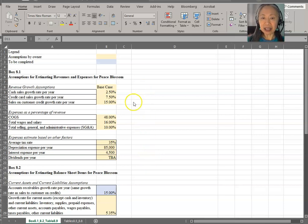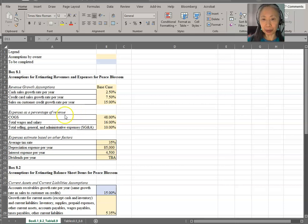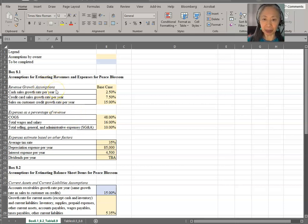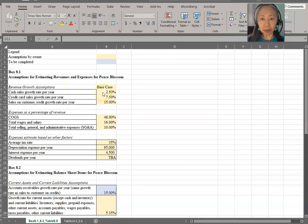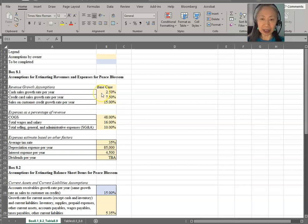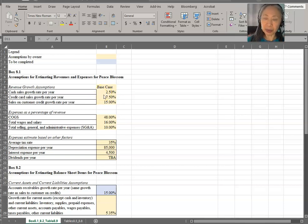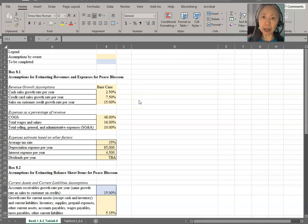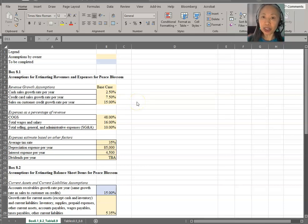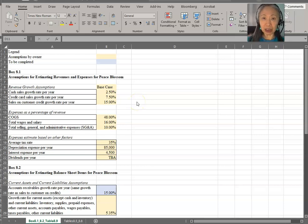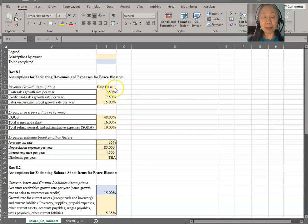Here are the assumptions that are provided by the owners. First is the revenue growth assumption. We're going to also look ahead in our model construction. We know that once we finish creating the model, we want to be able to analyze different cases. So we want to include that part of the assumption very clearly. So here are our base case assumptions.